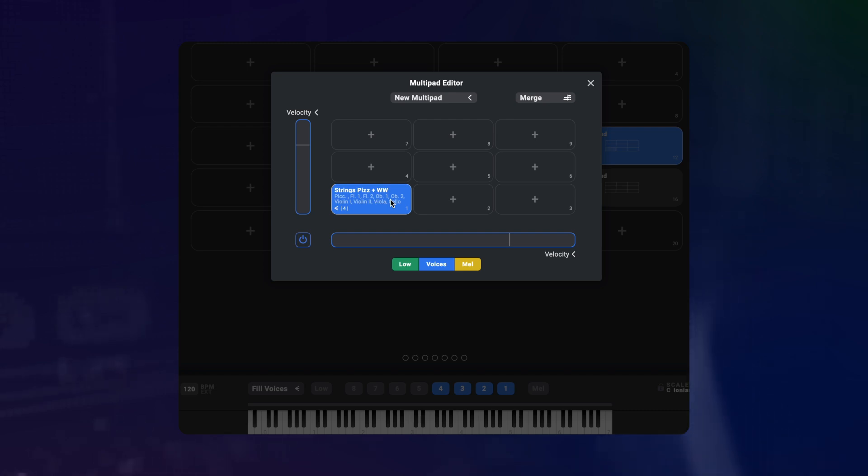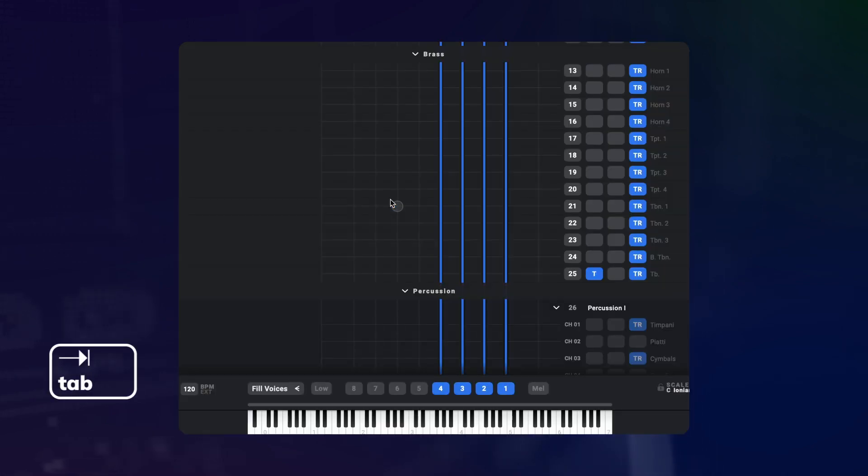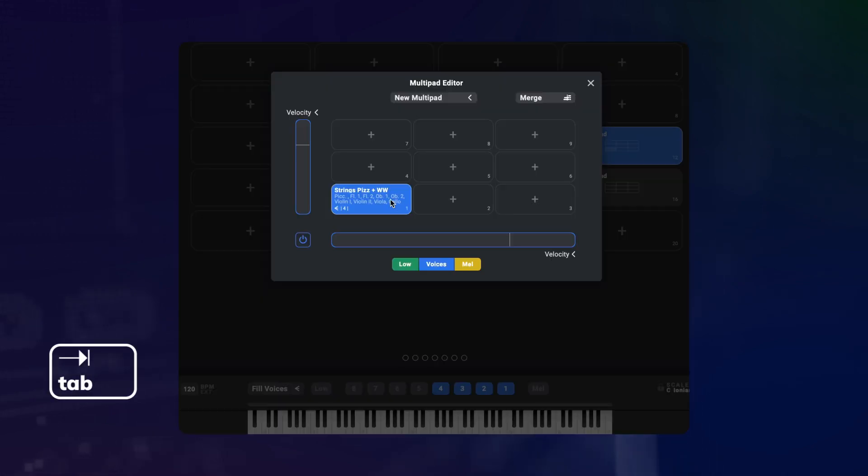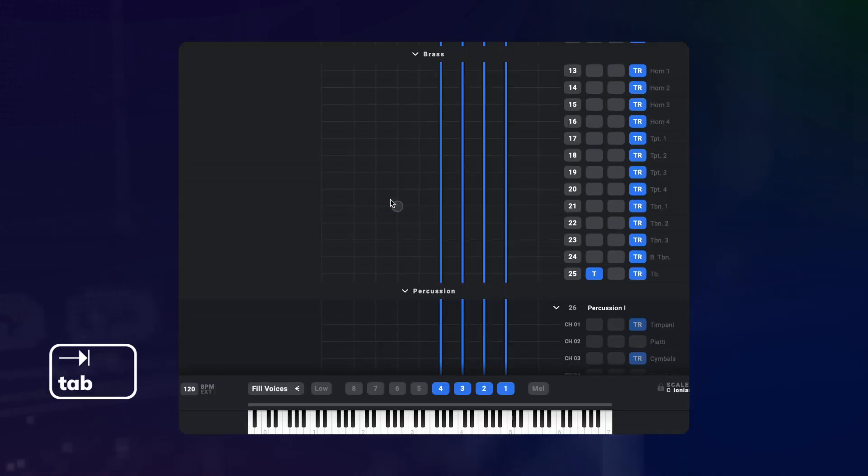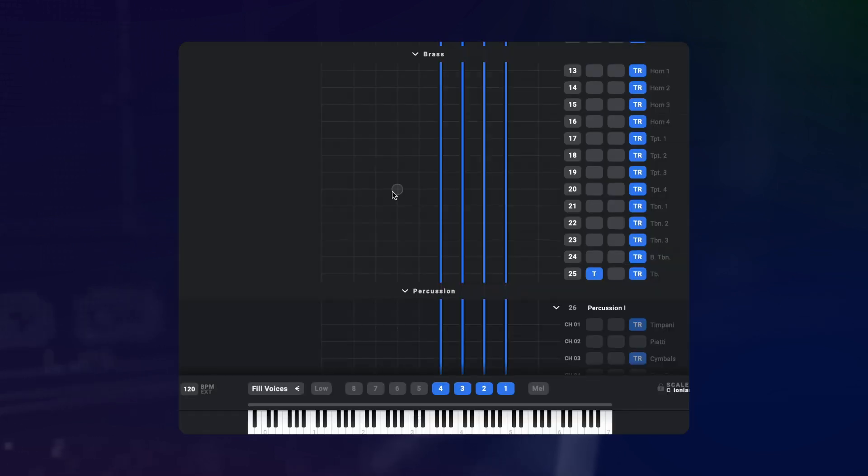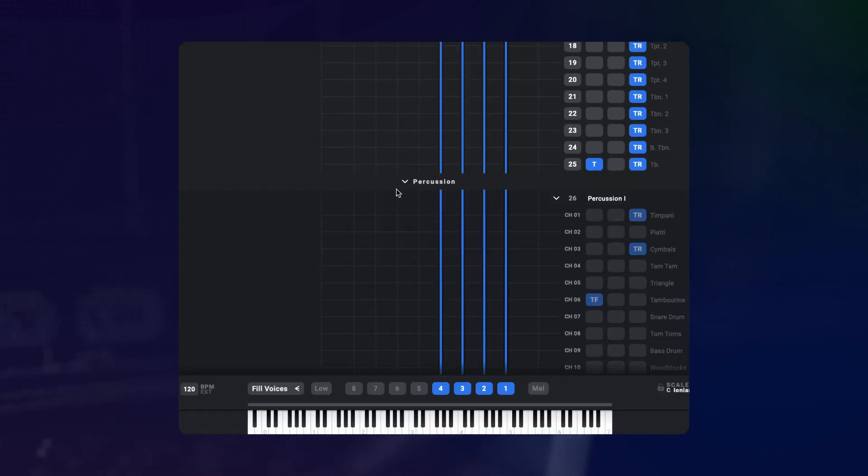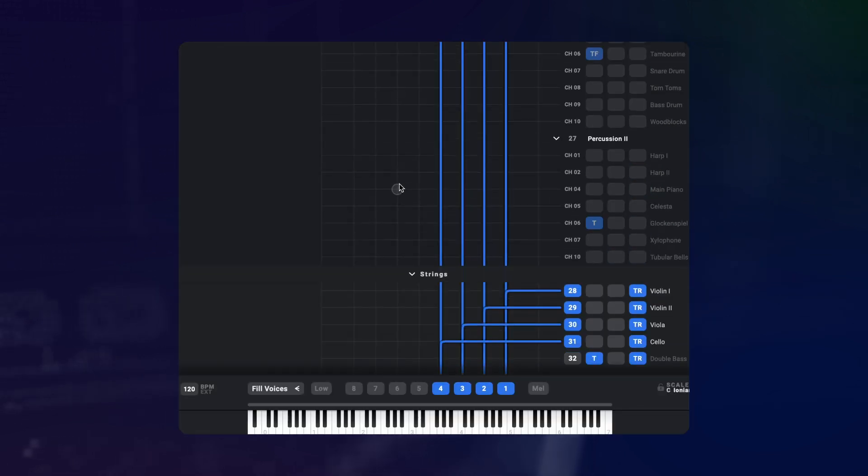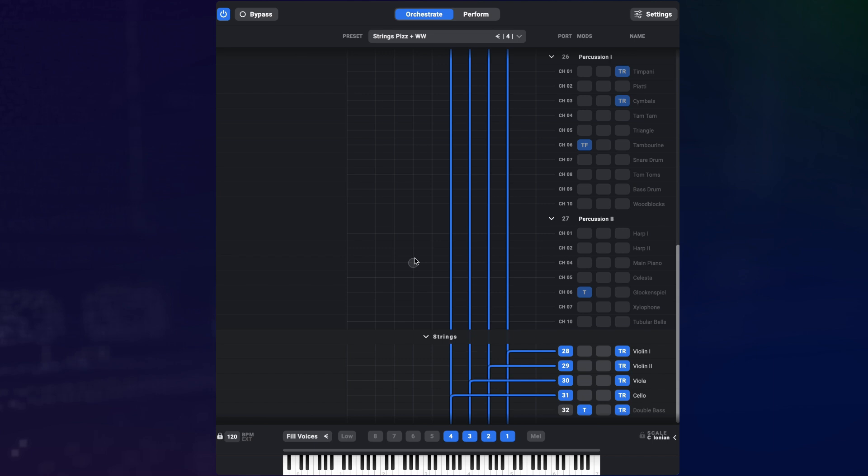While I'm in my multipad and have my orchestration selected, I can double click on a preset or hit the tab key to go to the orchestrate page without leaving the multipad editor on the perform page. That's a useful little trick.